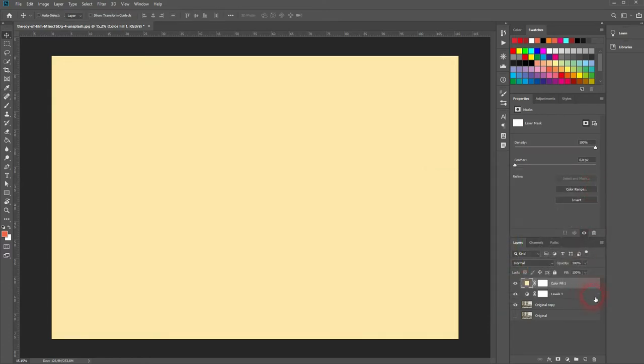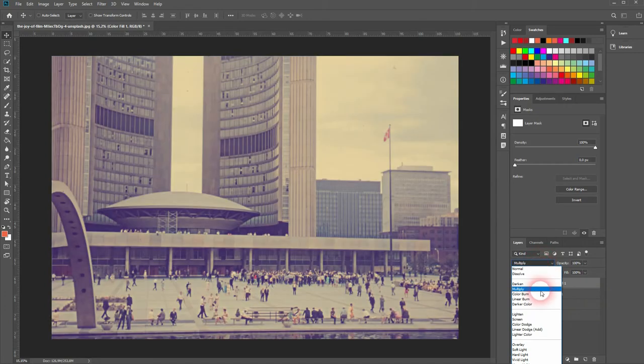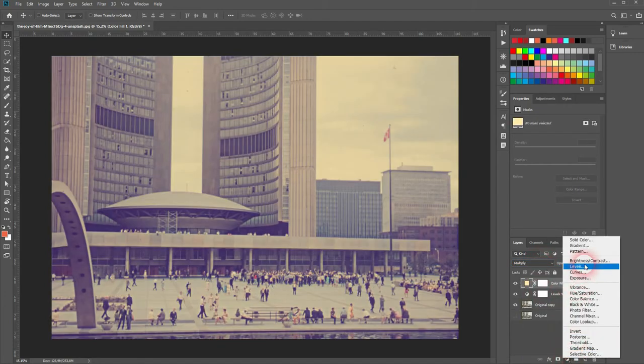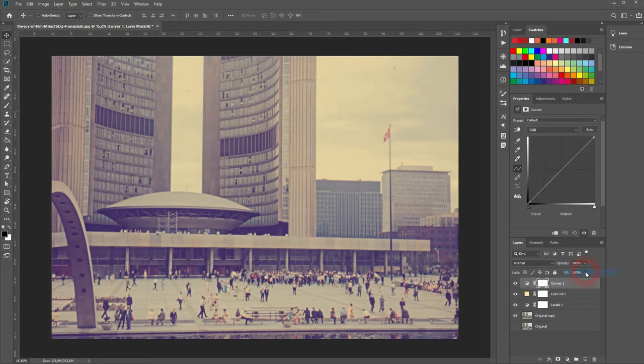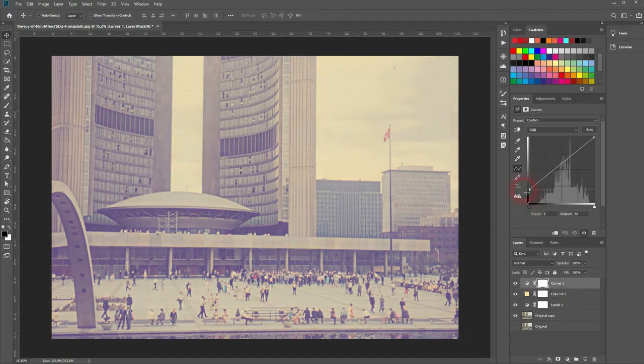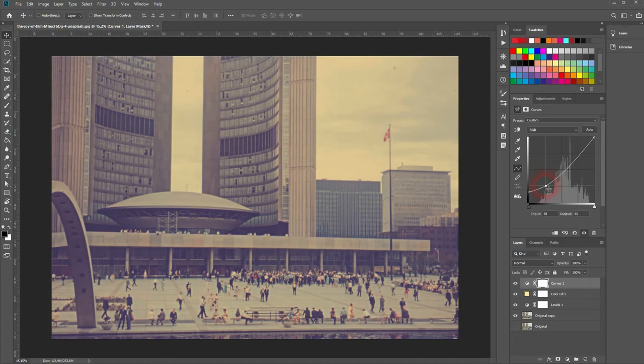and we'll set the blending mode to multiply. A third adjustment layer is needed, and that is the curves adjustment layer. We want to create a shape that looks something like this—it's the typical S-shape but with a very steep starting point.